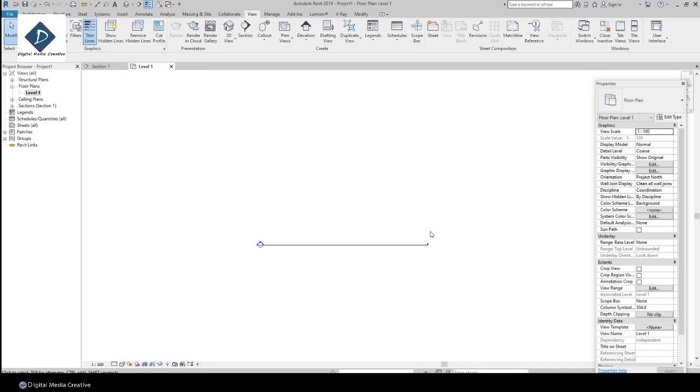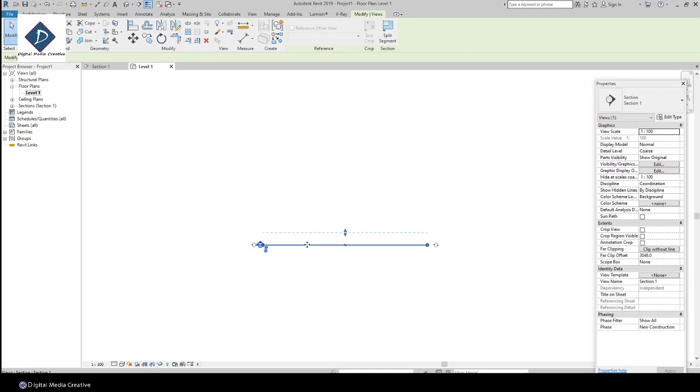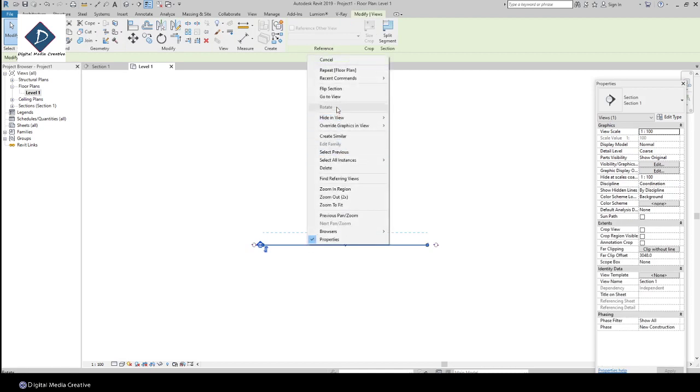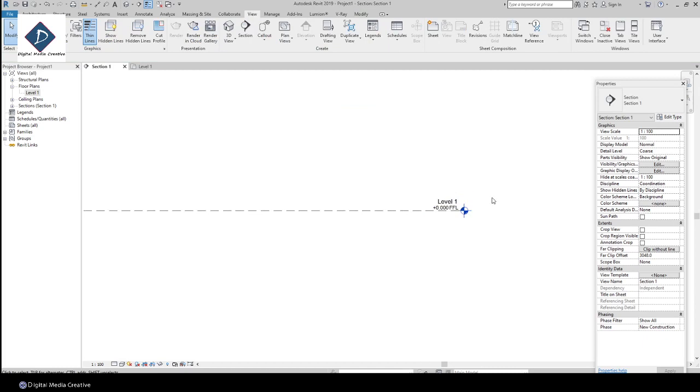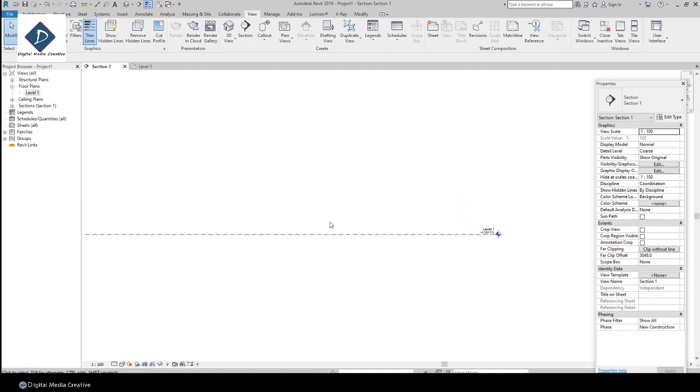First, you need to go to the floor plan, then go to any section, go to View. You can see a level here because we have only one view that way, and the name is Level 1.